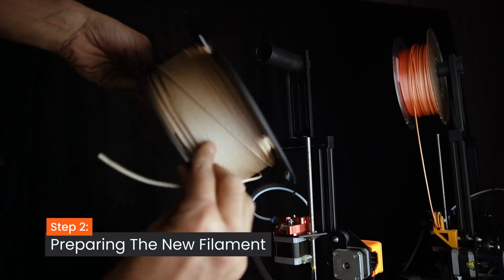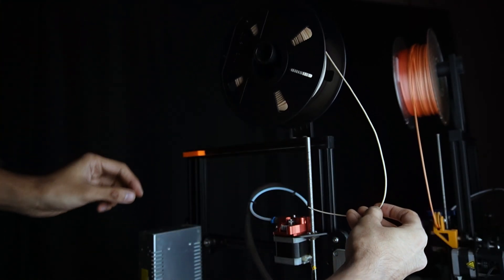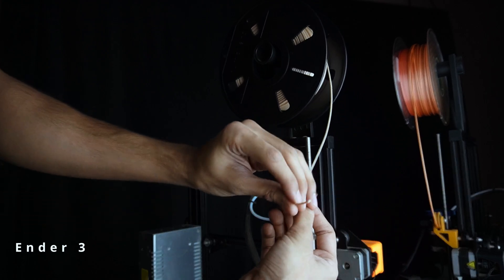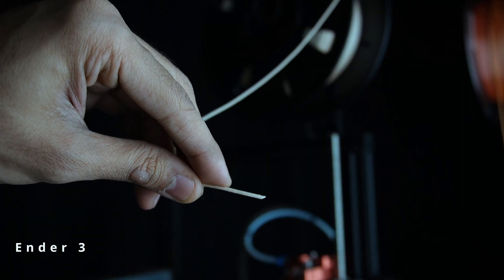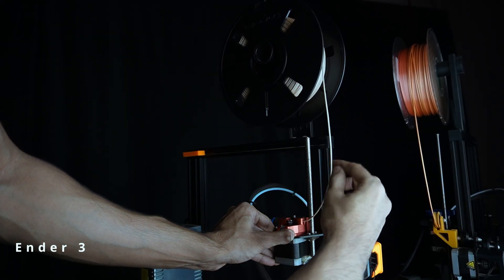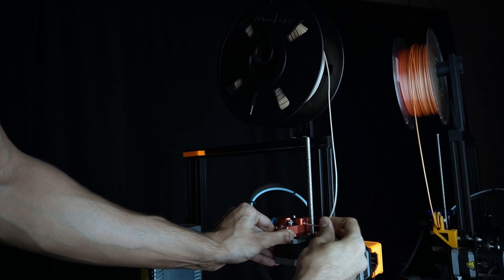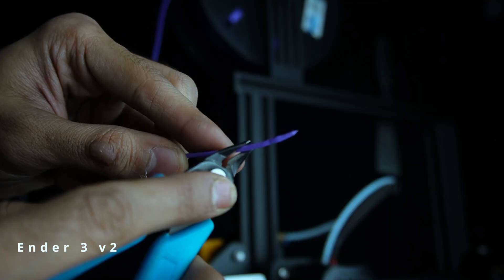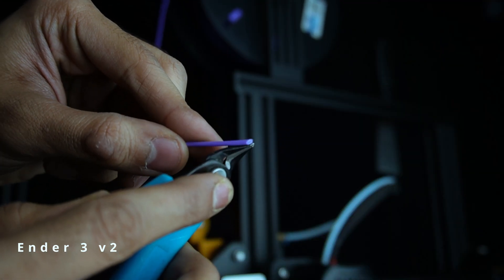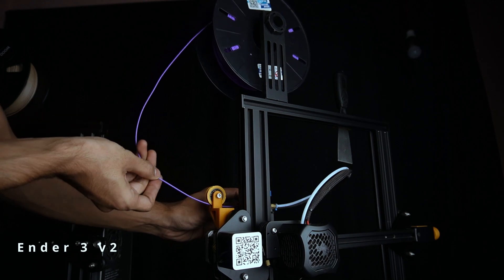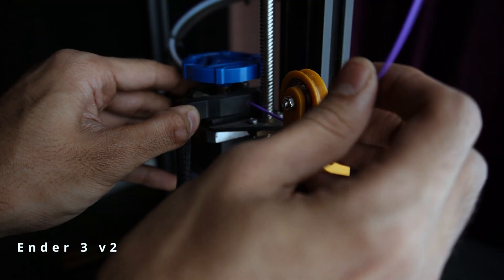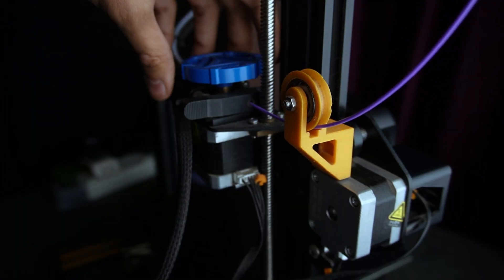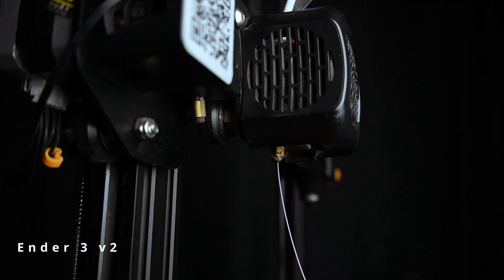Step 2: Preparing the new filament. Now it's time to prepare the new filament. First, trim the end of the filament at a slight angle to make it easier to feed into the extruder. Next, insert the filament into the extruder and feed it through until it comes out of the nozzle.